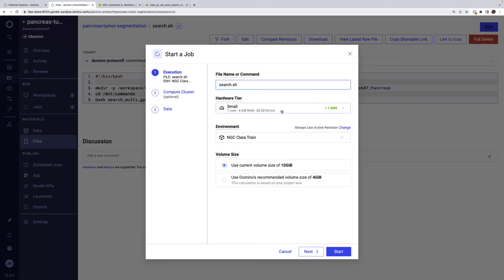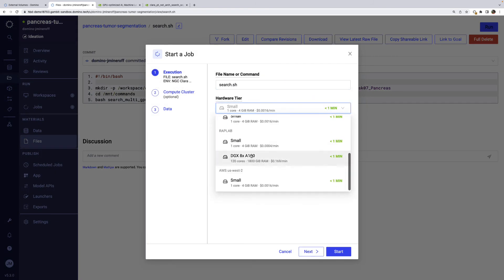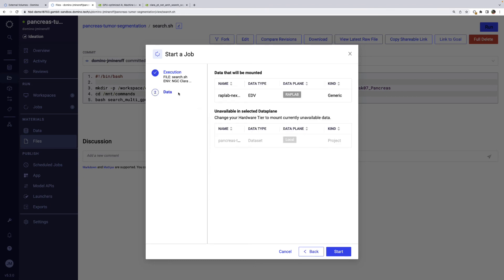Starting a job follows the same process of starting a workspace, minus the IDE selection. I'll pick the WrapLab DGX hardware tier, and Domino Nexus again tells us that the appropriate EDV will be attached.